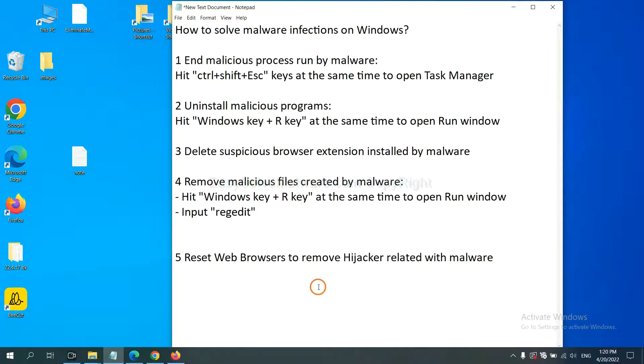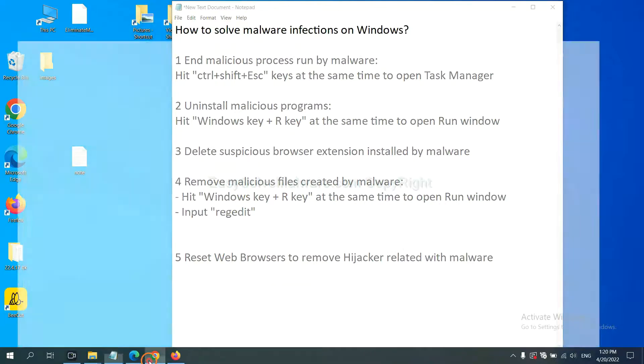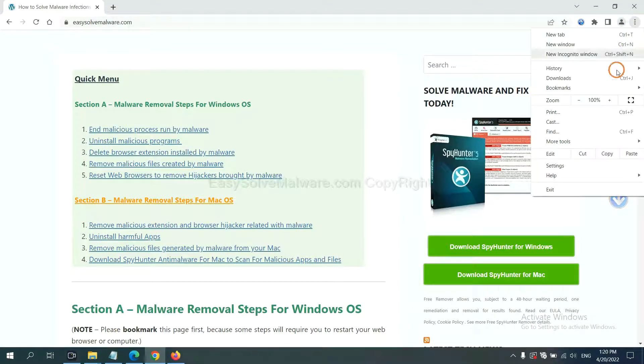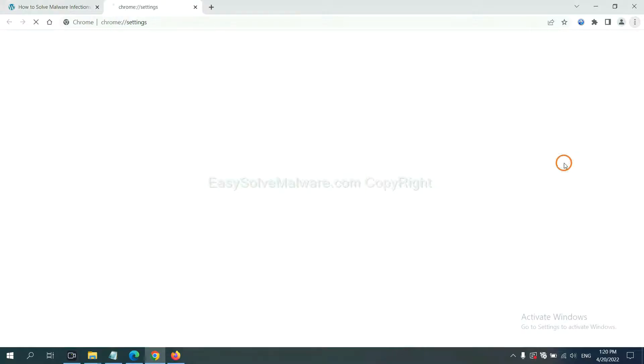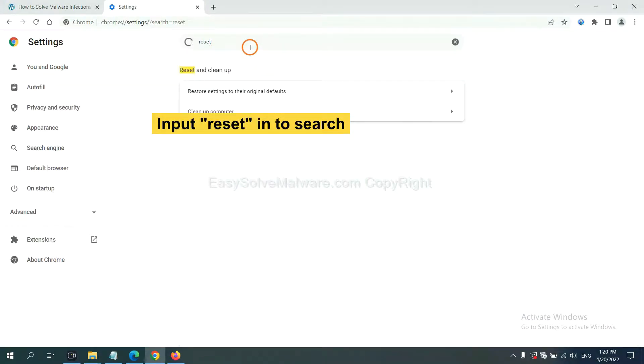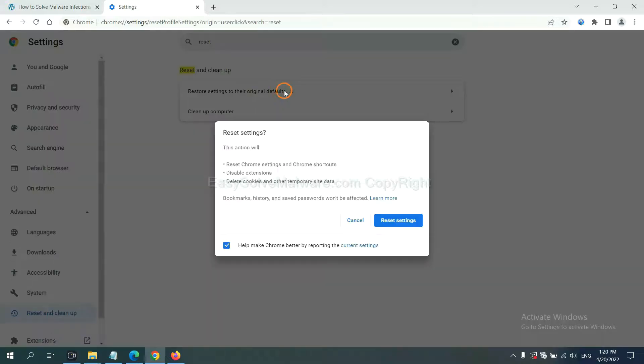The final step is to reset web browsers. On Google Chrome, click menu, click settings. Input reset, click here and click reset settings.